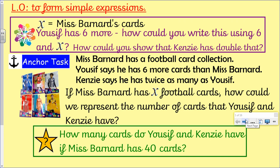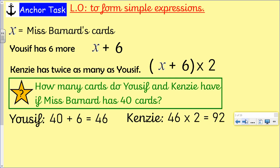I'm going to go through it now on the next slide, so do make sure you've had a little go first. X was me — that's my number of cards. Yusuf has got six more than me, so we can write that as X add six. Yusuf equals X add six. That's how many cards he has got.